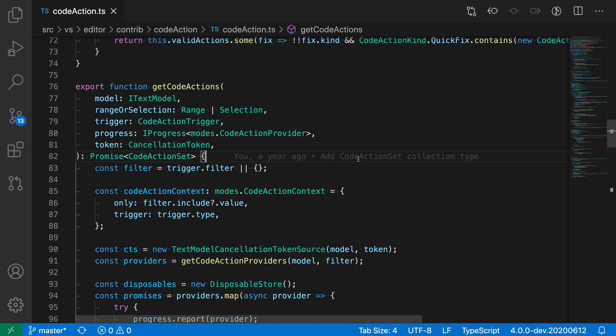You can use VS Code's Refactor Preview to preview the changes that will be made when you use F2 to rename a symbol. Say that I wanted to rename the getCodeActions function here.